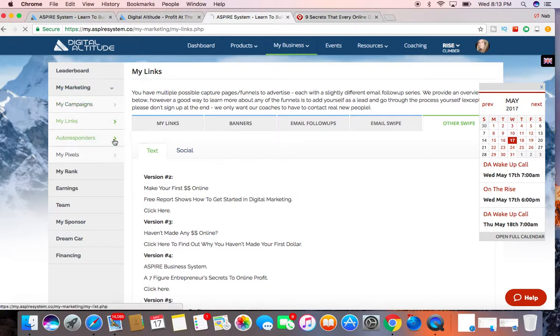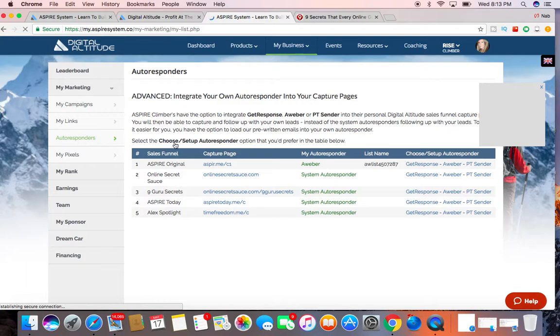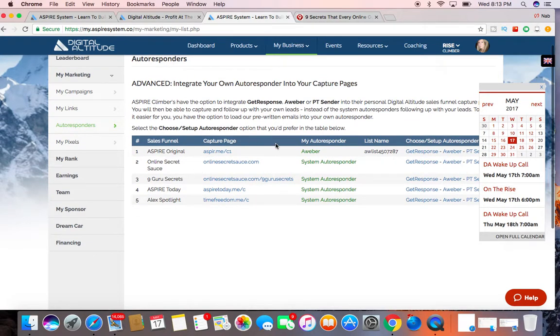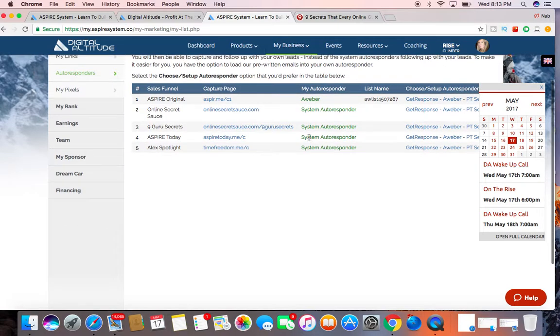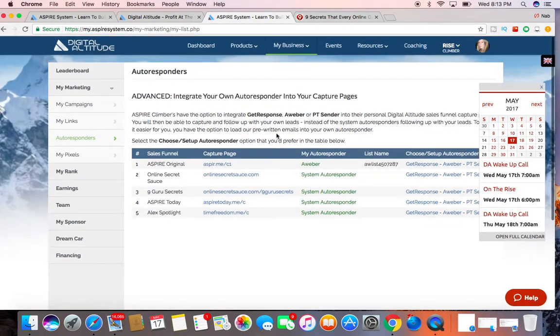Your autoresponder, like I said before, they automatically follow up for you. Or you can link it directly to GetResponse, AWeber or PD Sender. So you can also link your autoresponder account to the back office.